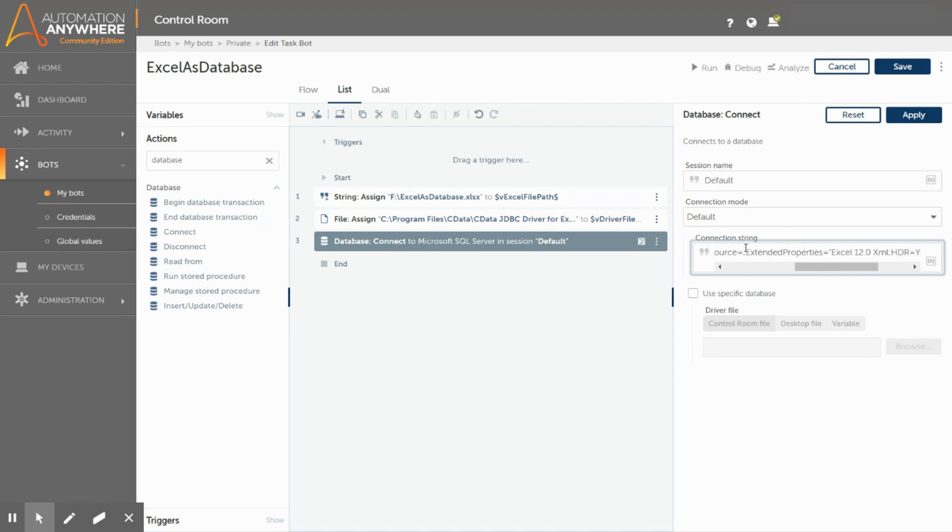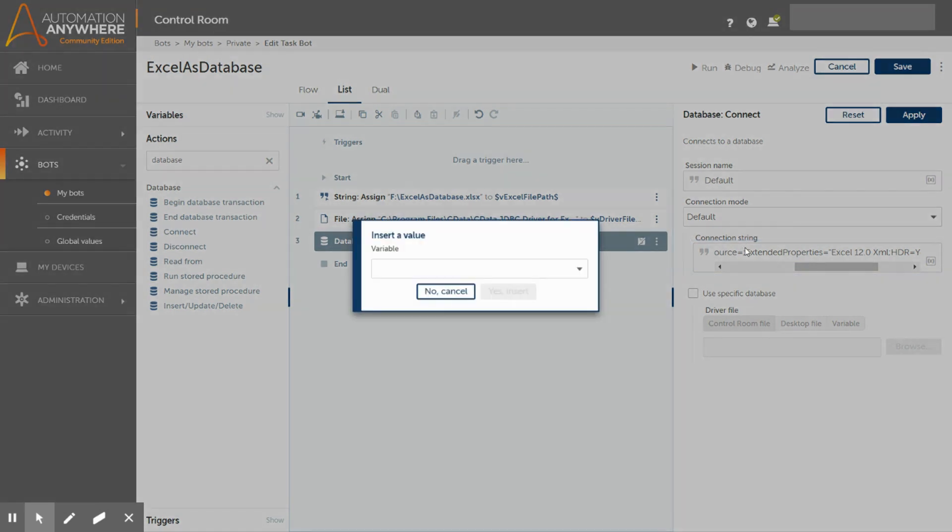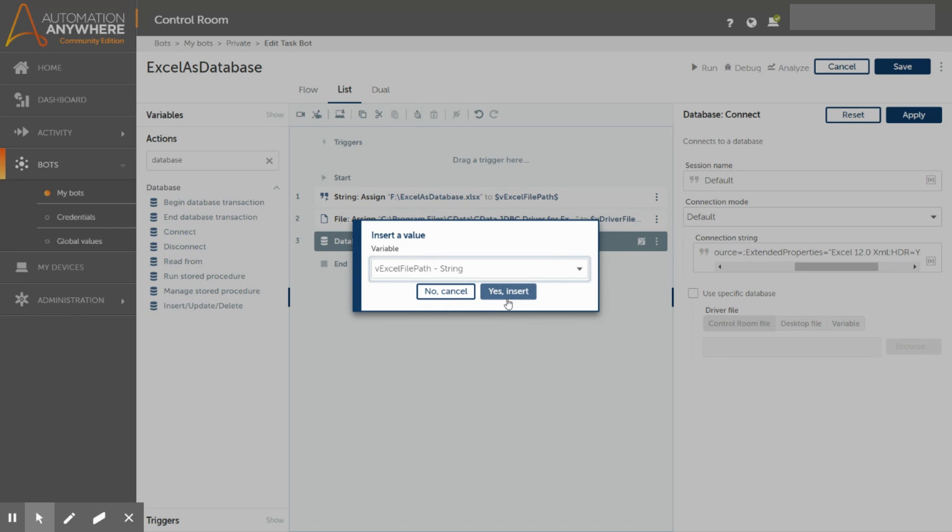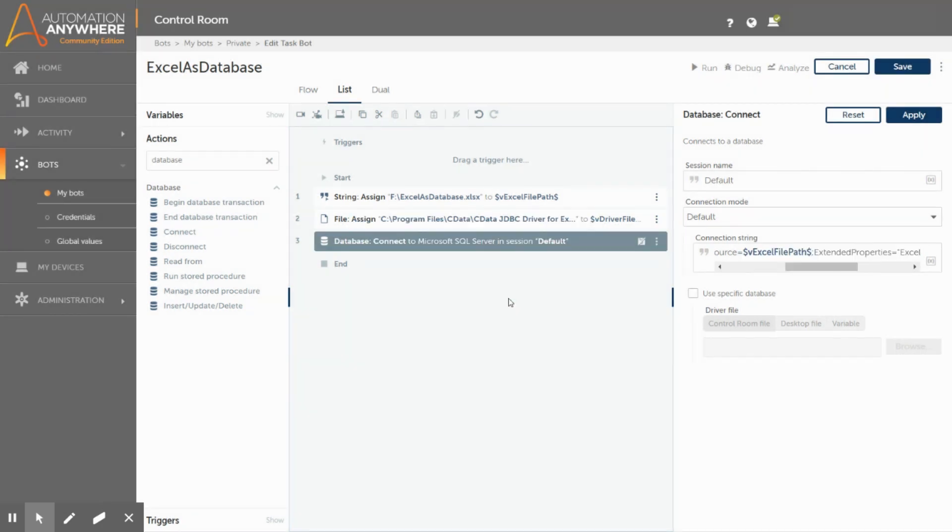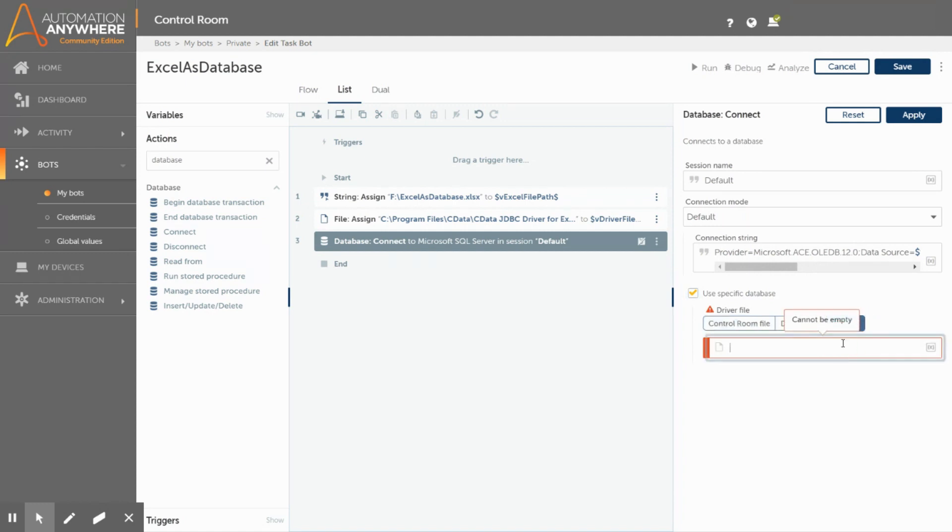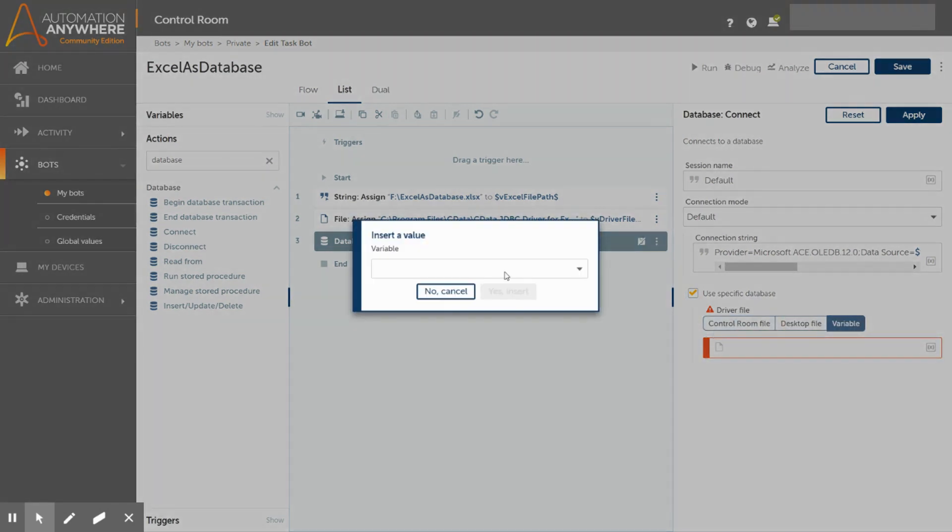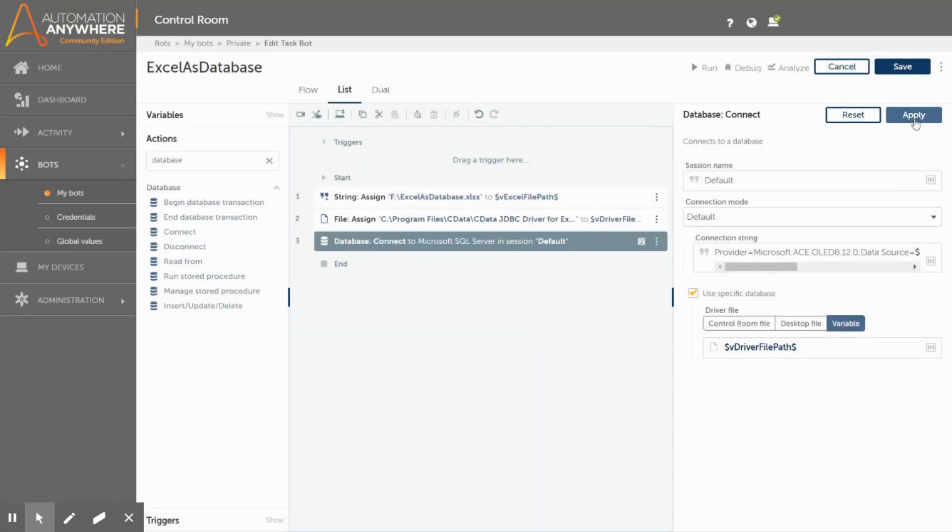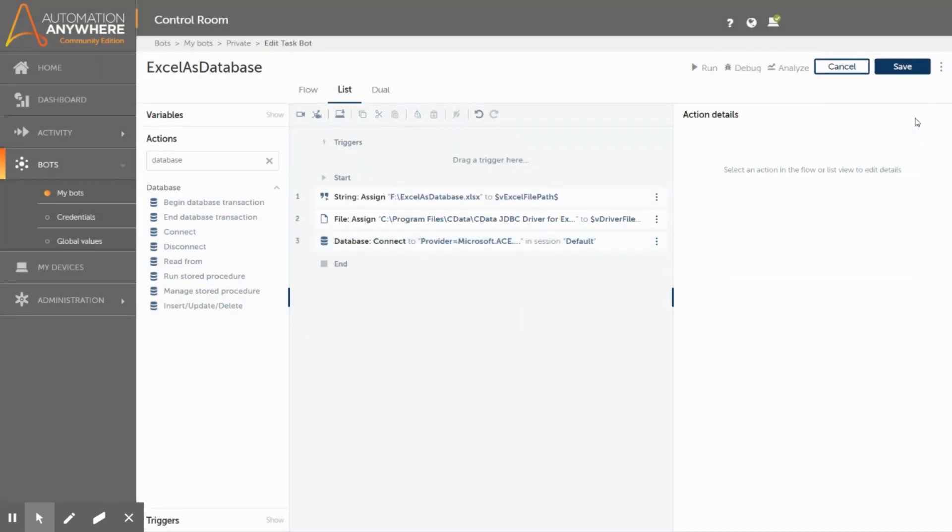Hence, we will insert the vExcelFilePath variable, which we had already created in the previous steps. You can also directly specify the file path here instead of the variable. Alright, now select the use specific database option and insert the vDriverFilePath variable here. Once you have selected the variable, click on apply to save the action.